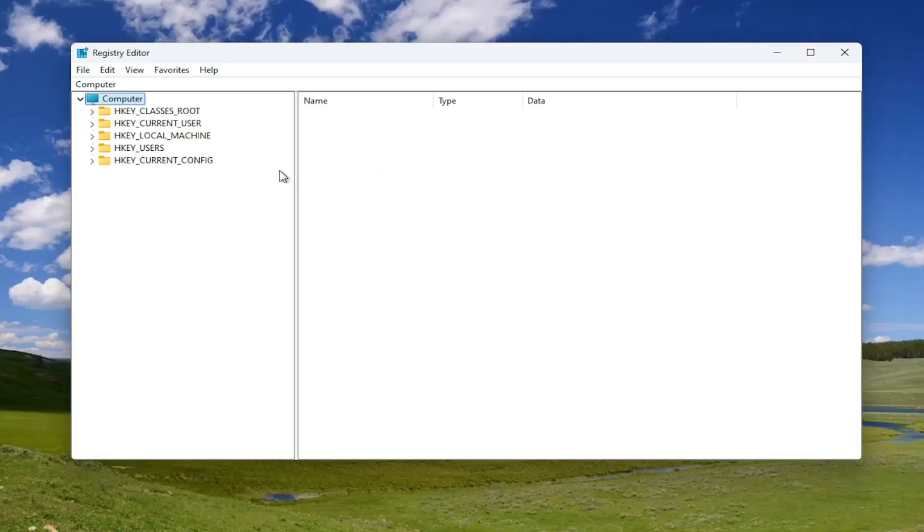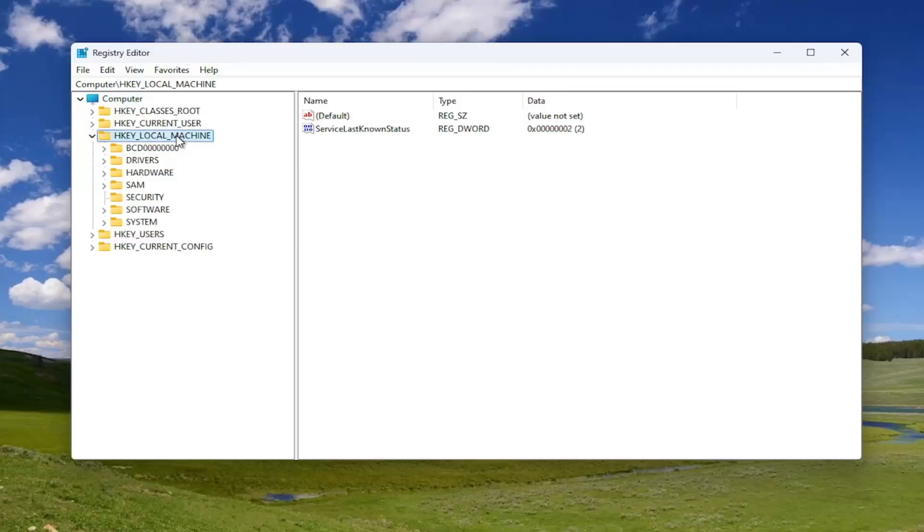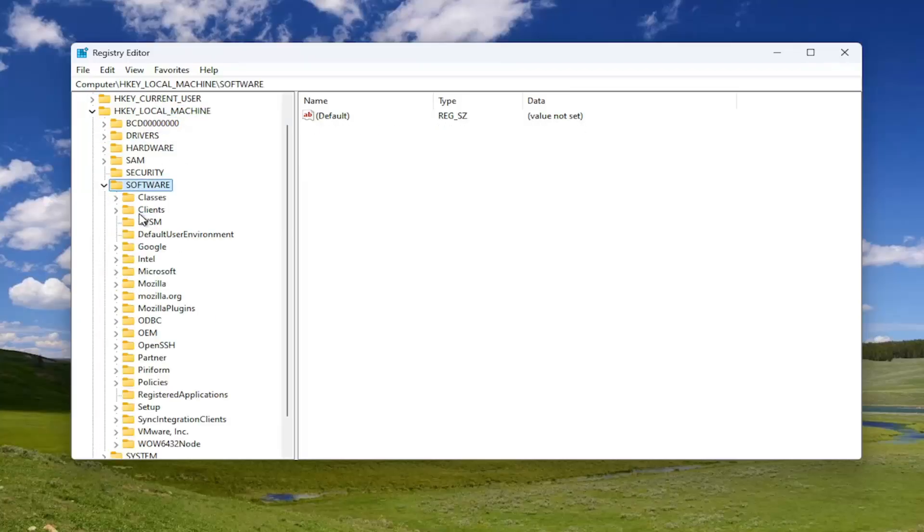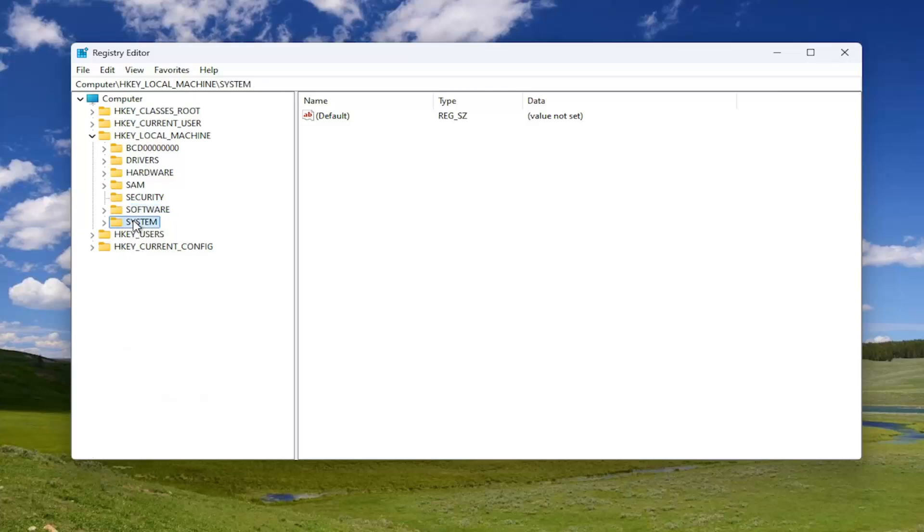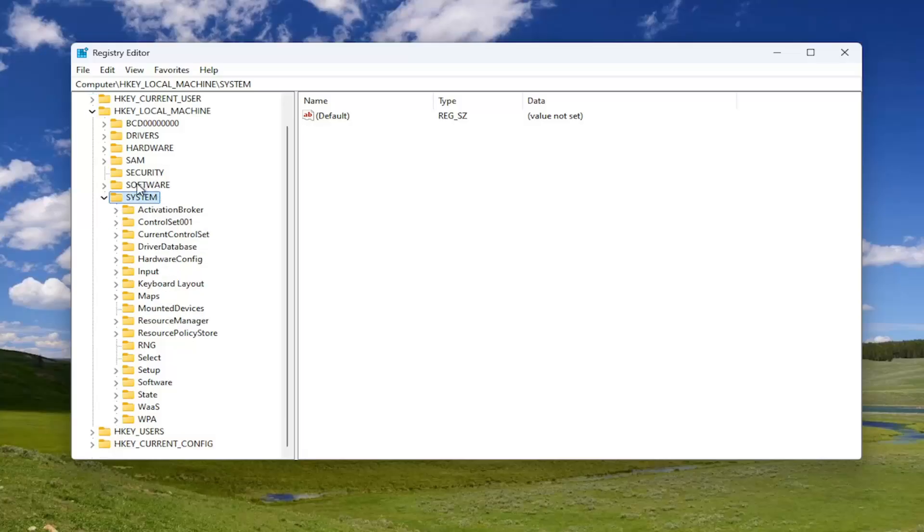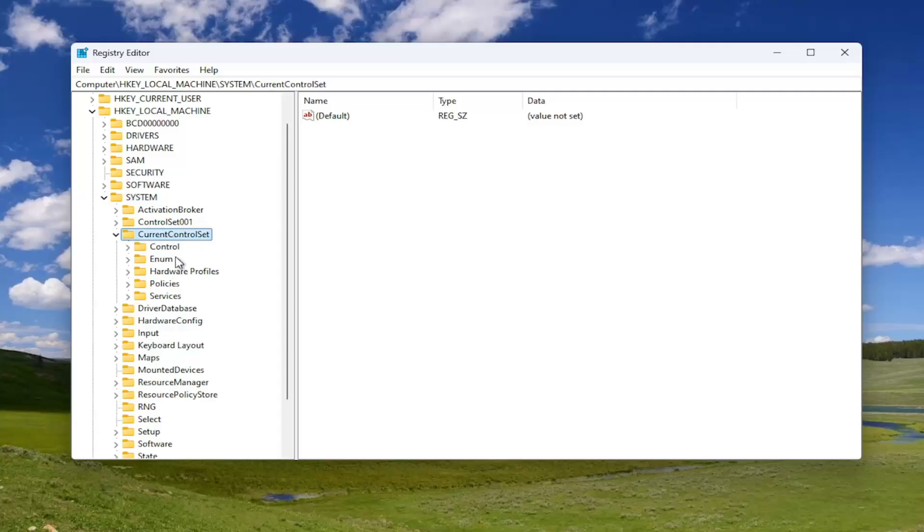We're going to start off by double clicking on the HKEY local machine folder. Do the same thing now for the system folder. Now you want to go down, well actually I selected the wrong one, but you want to go to the system. I accidentally double clicked on software, but underneath the system, you want to double click on the current control set key.